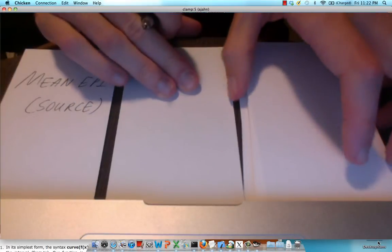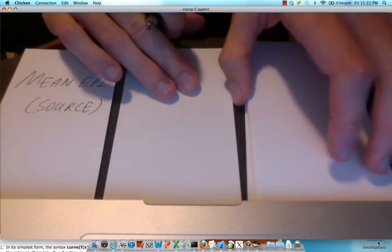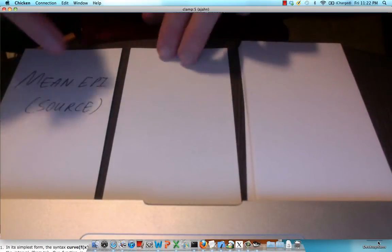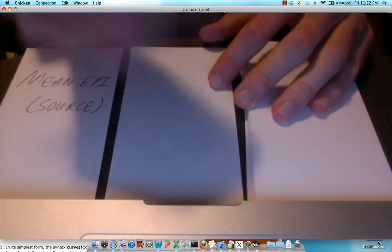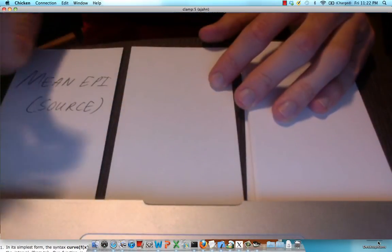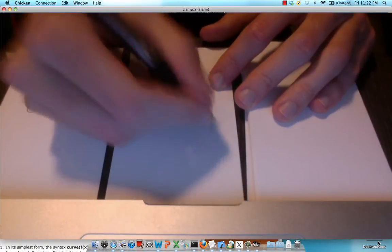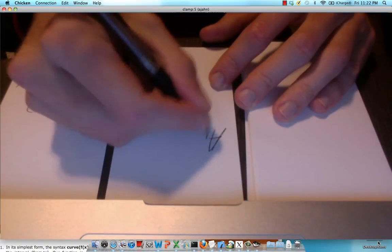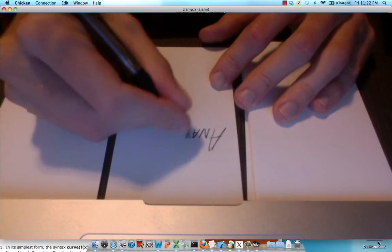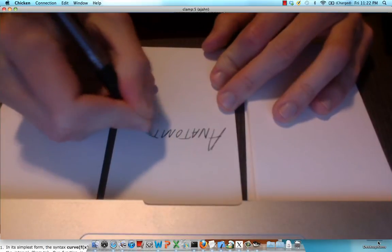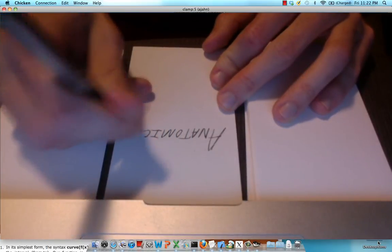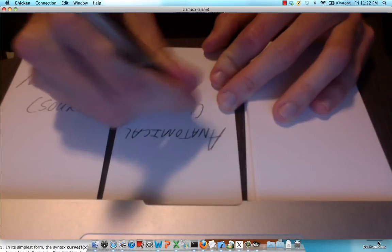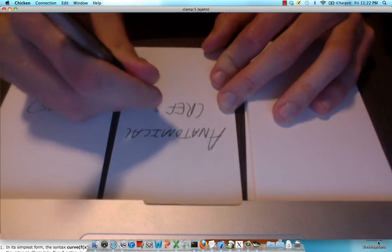Now we also need what's called a reference image or another modality that's going to be aligned to this mean EPI. Usually that's going to be our anatomical image or our T1-weighted image. So we'll call this the anatomical and it will be the reference image.